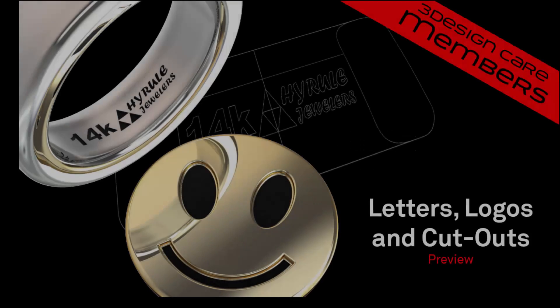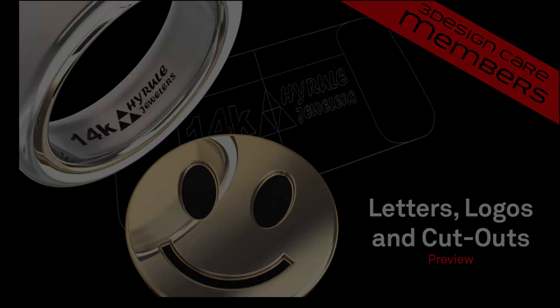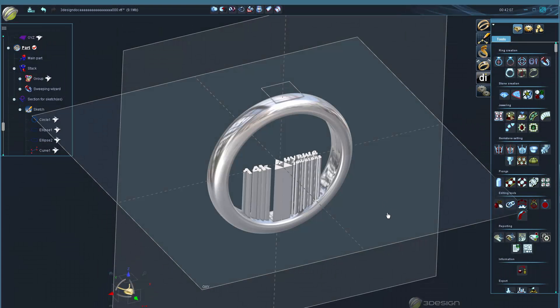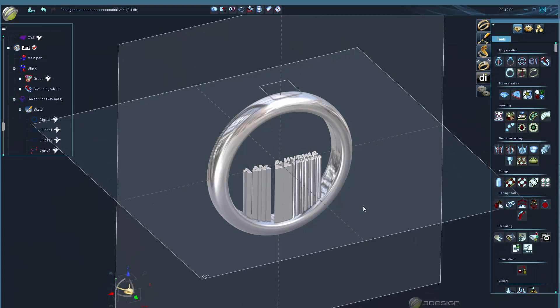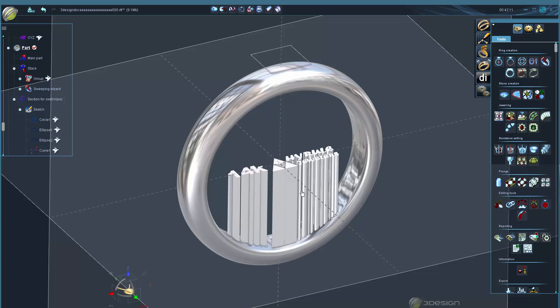Here's a sneak preview of our members video on letters, logos, and cutouts. In the full members video, I'm going to show you some great tricks and techniques to build these parametric stamps that you can use to cut out lettering.